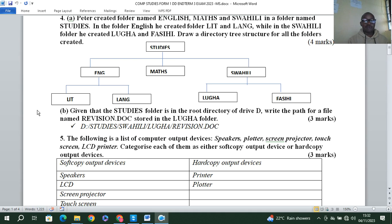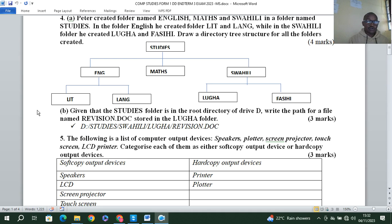Question five: the following is a list of computer output devices — speakers, printer, screen projector, touch screen, LCD monitor. Categorize each as either soft copy or hard copy output device. Soft copy devices: speakers, LCD monitor, screen projector, and touch screen. Hard copy devices: printer and plotter.